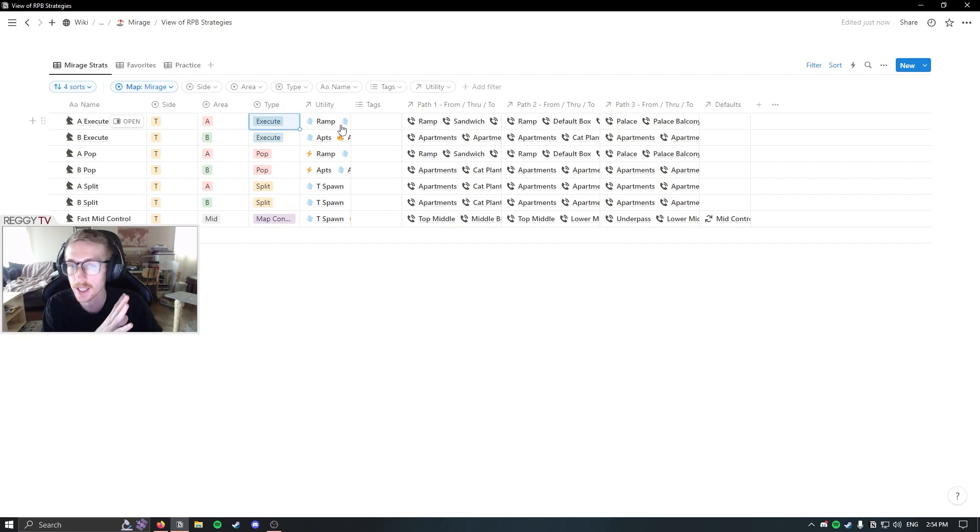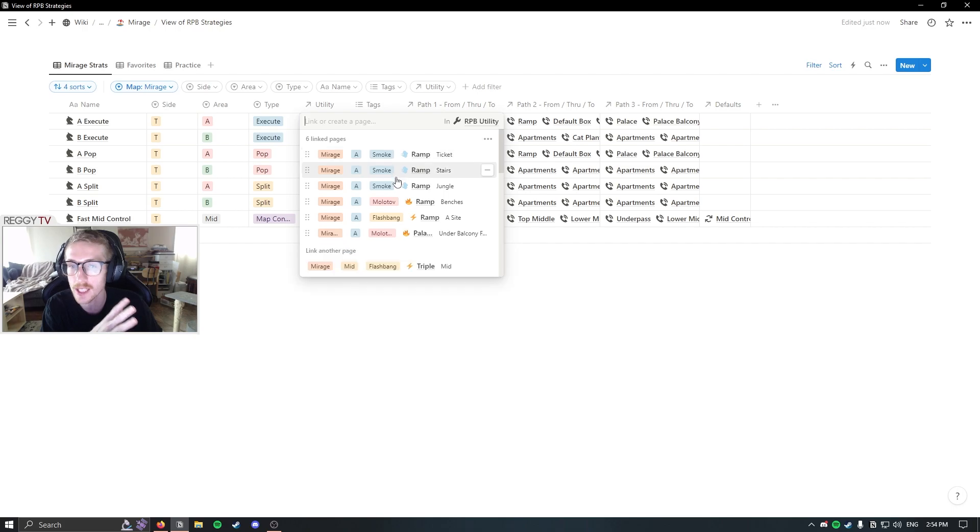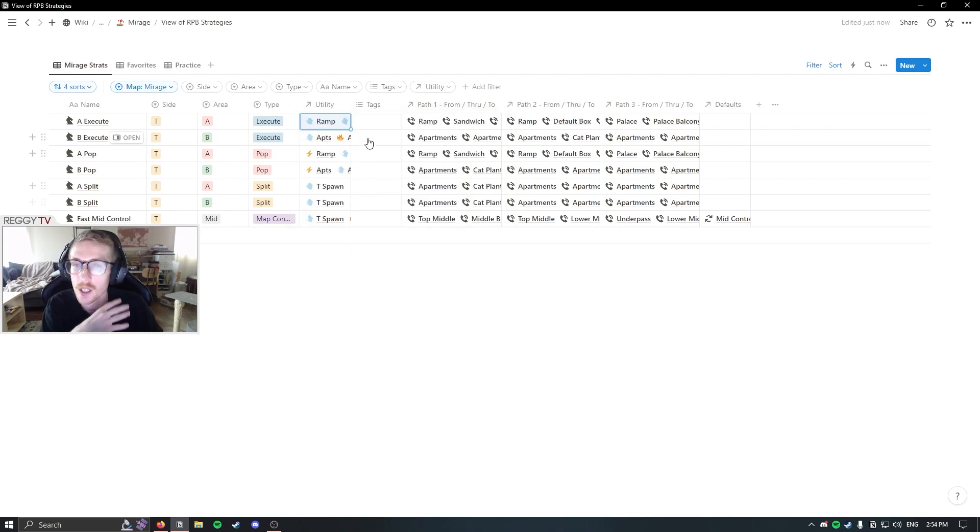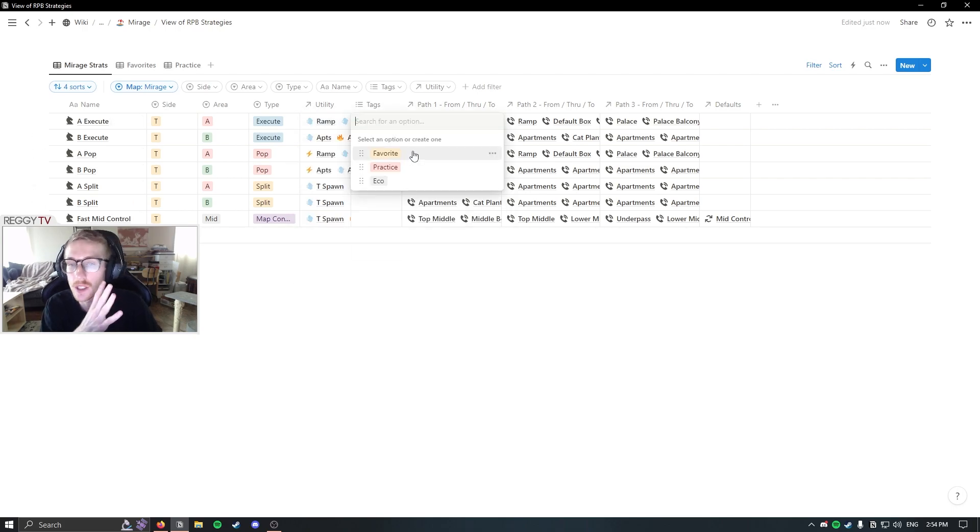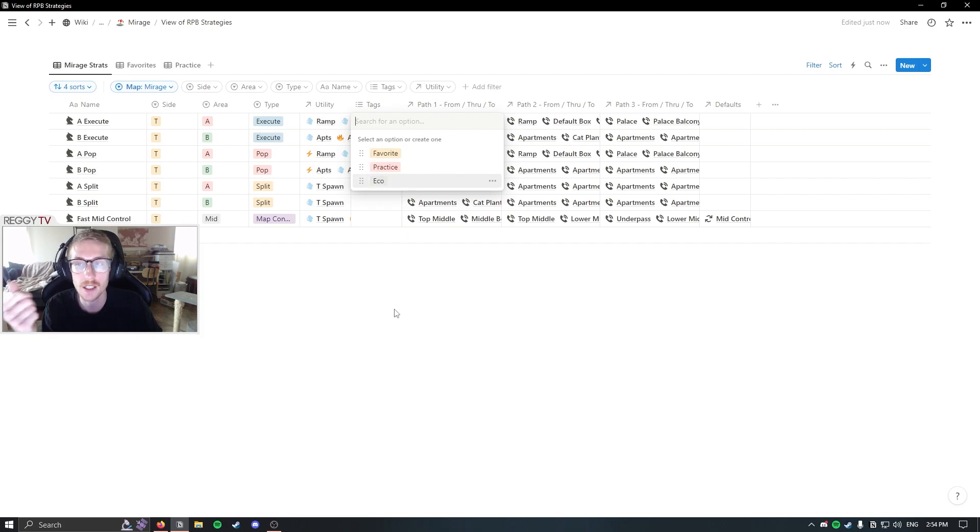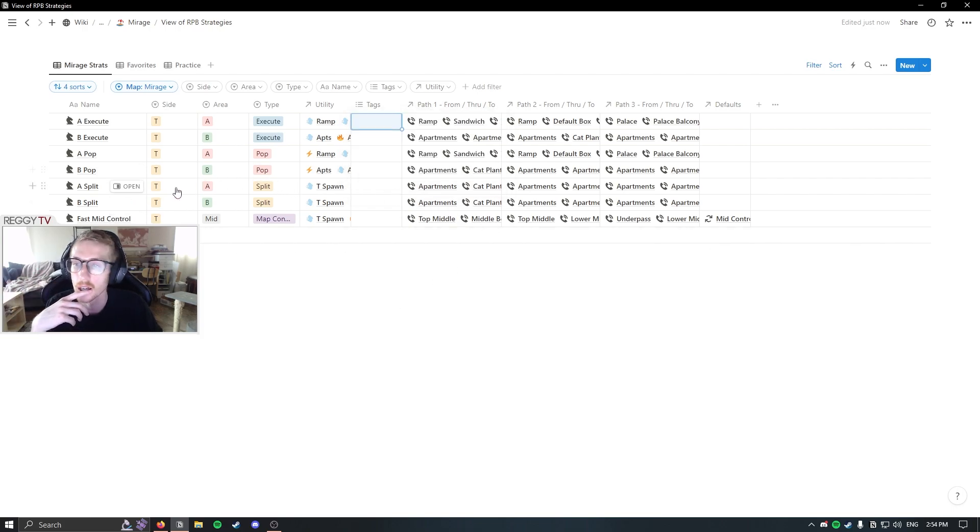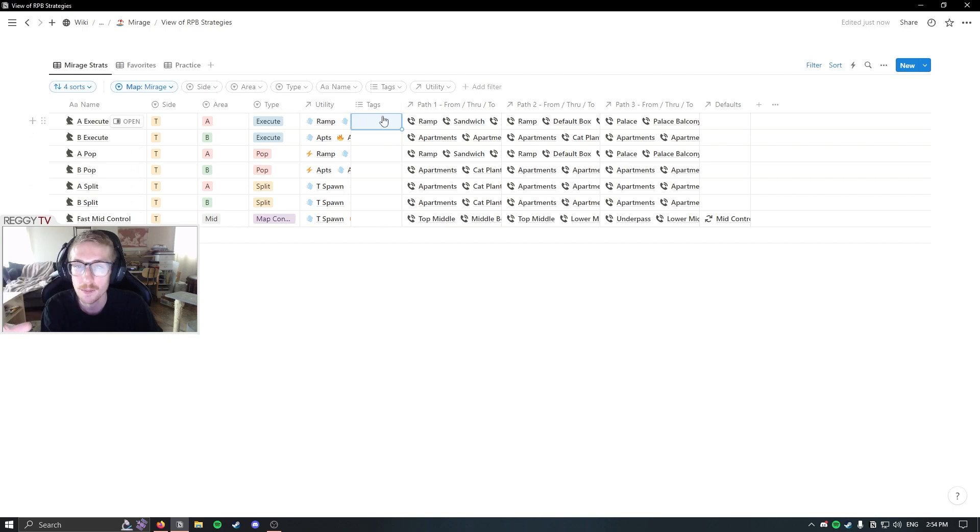You can connect it to the utility so you know exactly what utility to be thrown on those strategies. You can set tags with favorites or practice if you're working with a team and you want to practice them later on. And that is basically the strategies database.